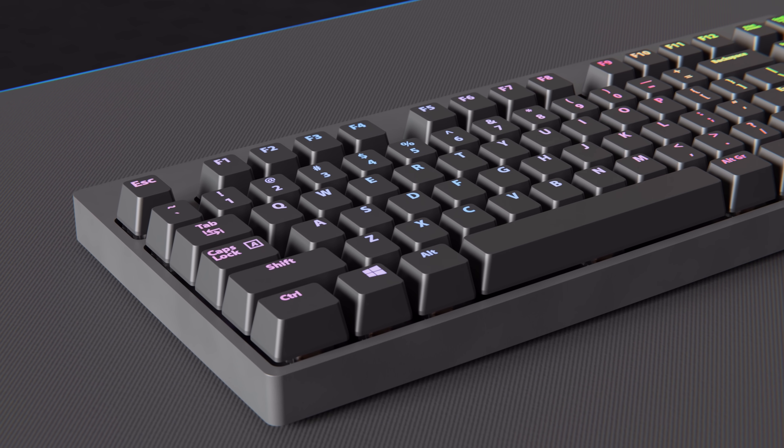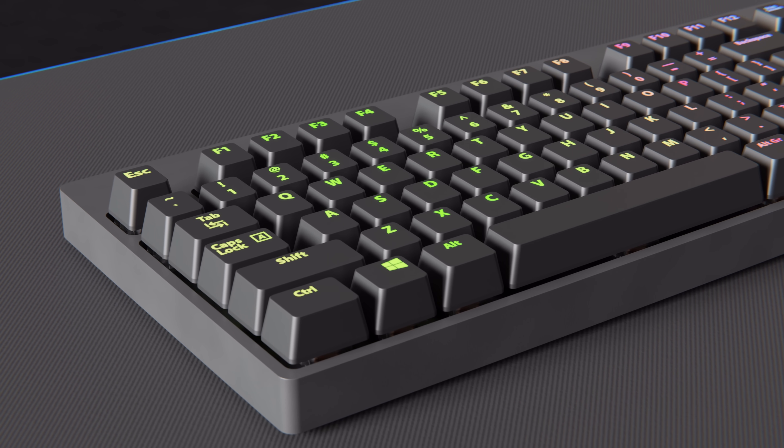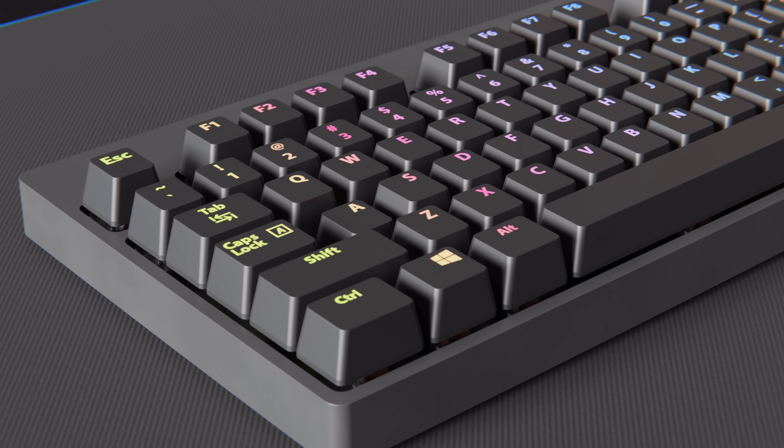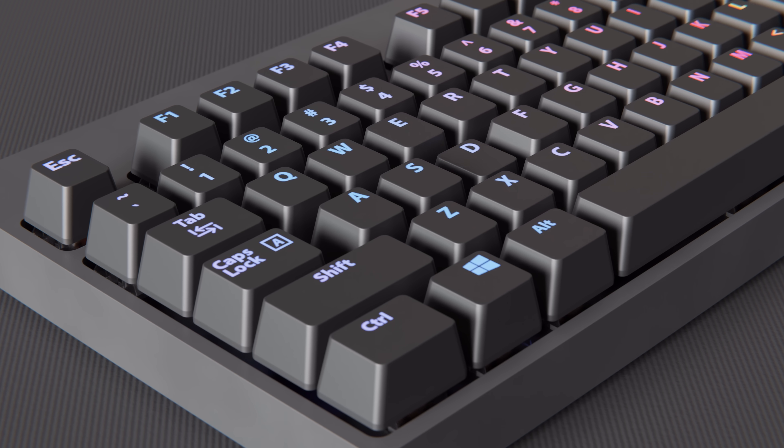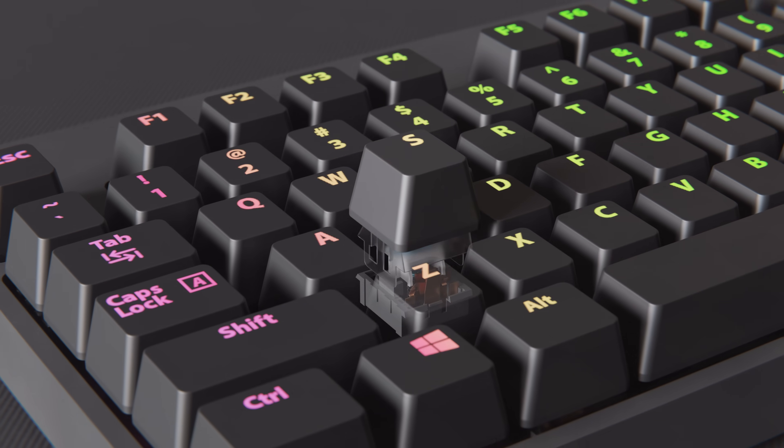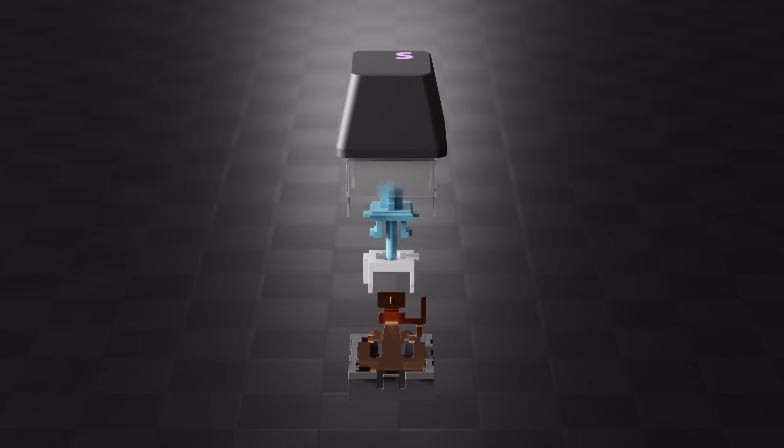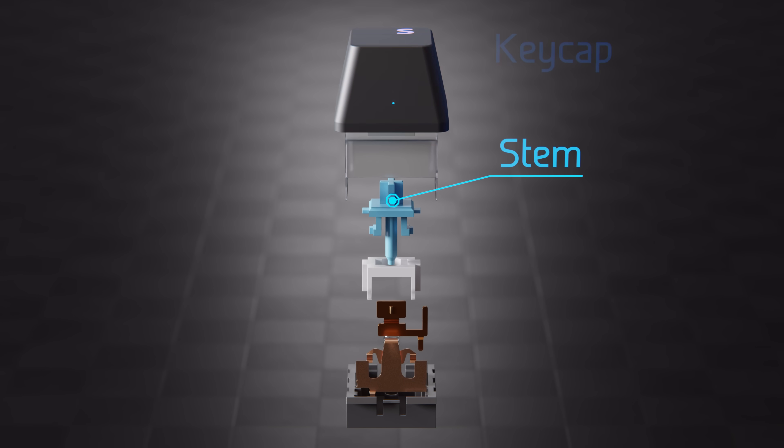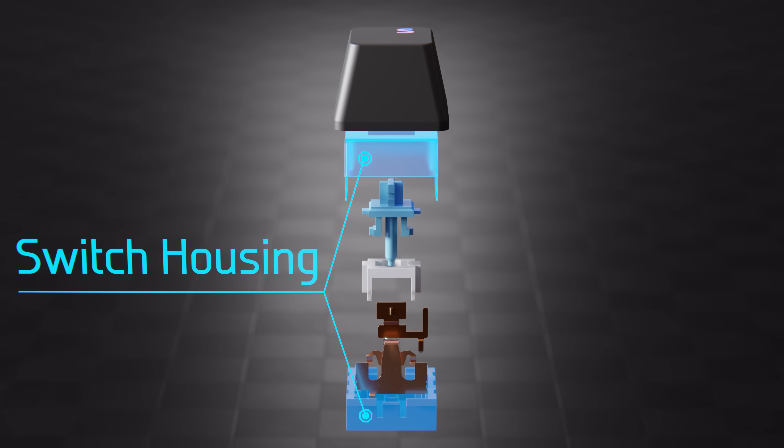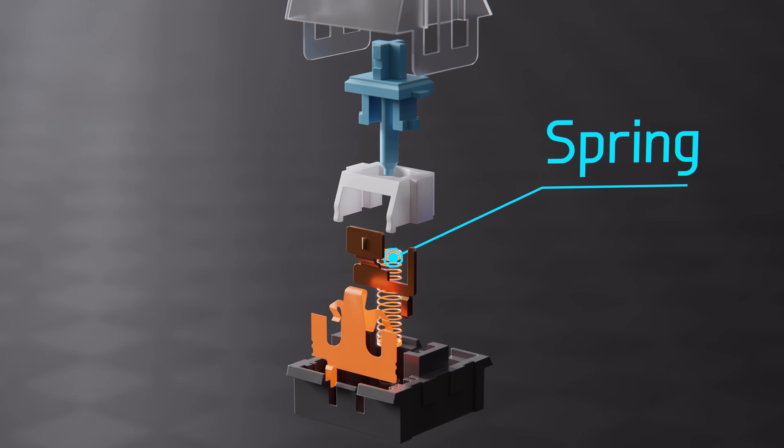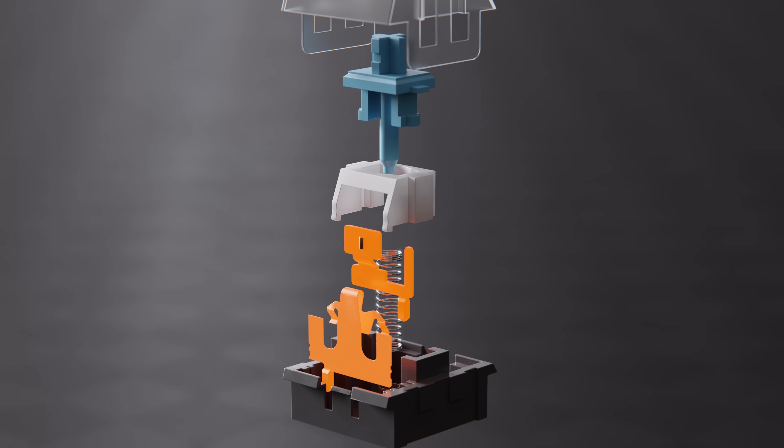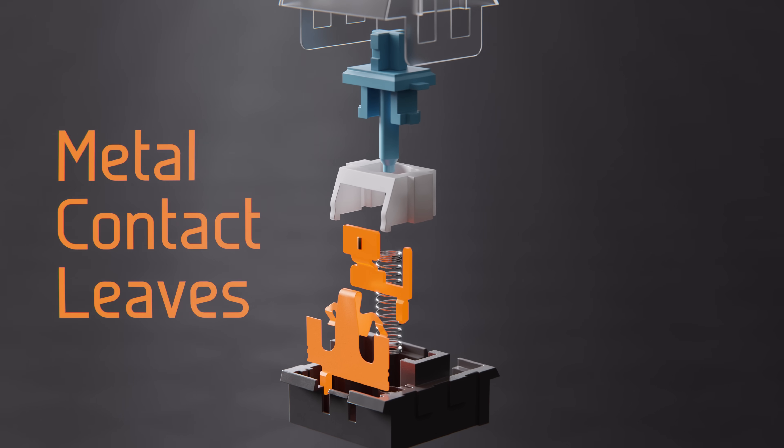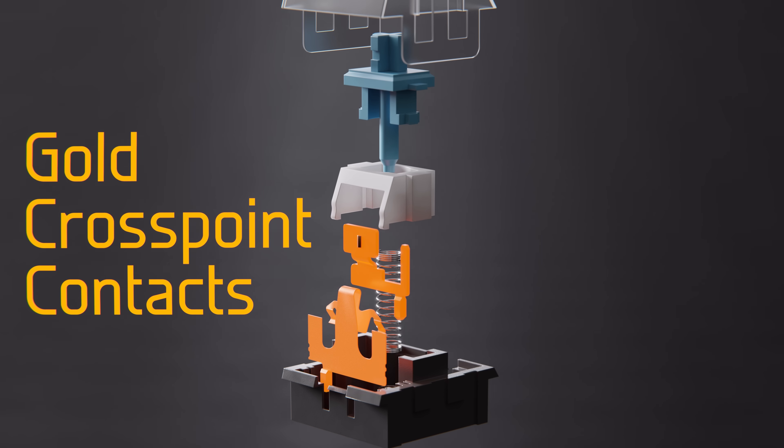However, quite noticeable with a mechanical keyboard is that these keys have a different tactile feel and make a clicking sound when pressed. So, let's look inside one of these keys where we find a key cap on top, the stem and slider below that, a top and bottom switch housing, and inside are a spring and two metal contacts, which are also called metal contact leaves, or gold crosspoint contacts.